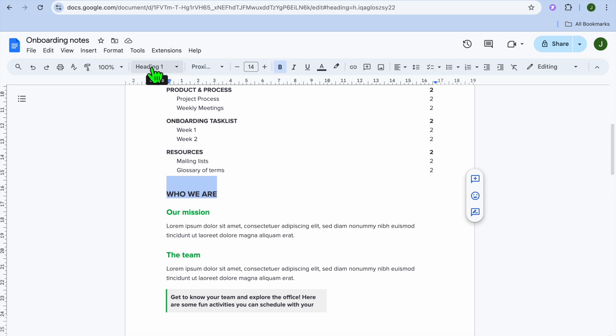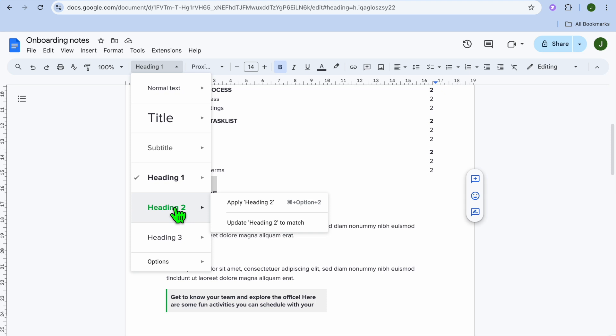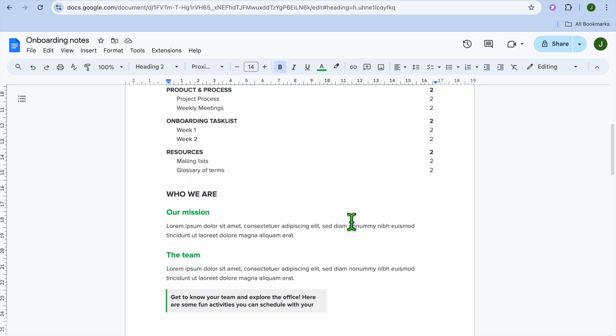After you have done that, you're going to tap right where you see heading on my screen. More than likely, you're going to be seeing normal text. Then from there, you can select heading one or heading two. So I'm going to be selecting heading one.